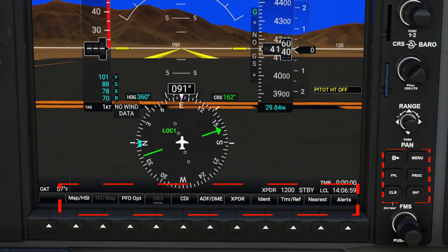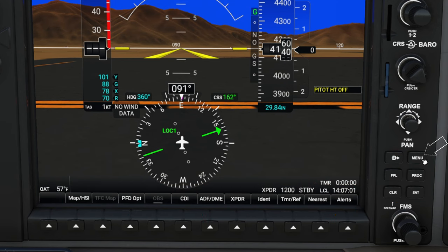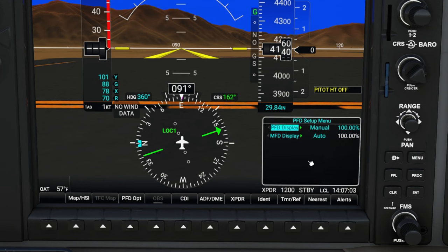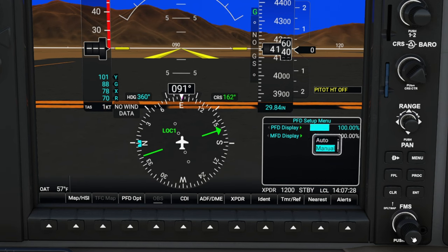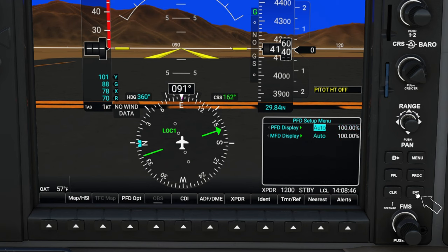So let's start off with the menu button at the top right. When we click on this, this will give us some options to adjust the lighting on our PFD and MFD screens. To scroll around through the menus, you will use your outer FMS knob at the bottom, and the inner knob is going to adjust the various settings. Once you have that selection chosen, you will then hit the enter button on the right-hand side, and that will select it for us.